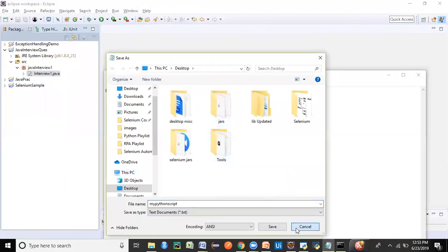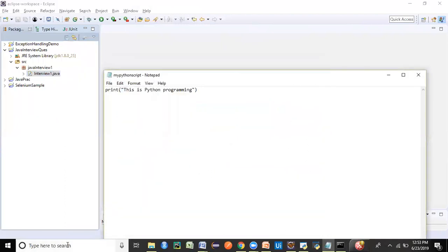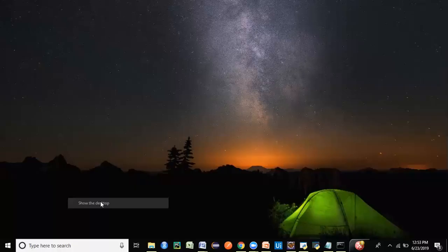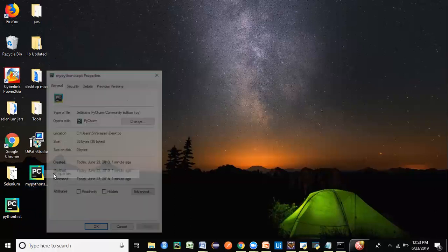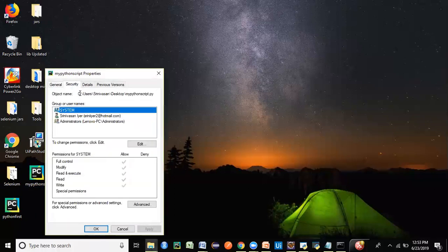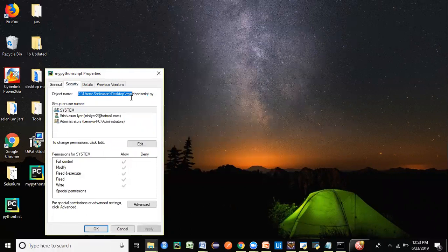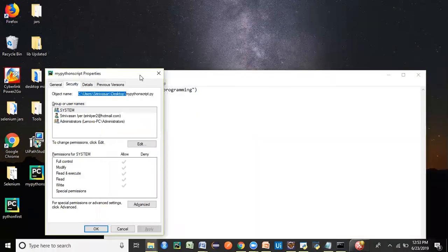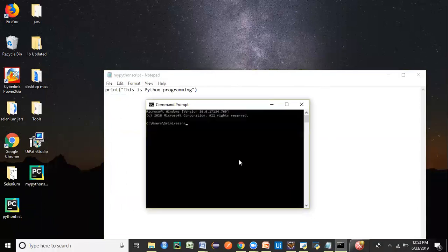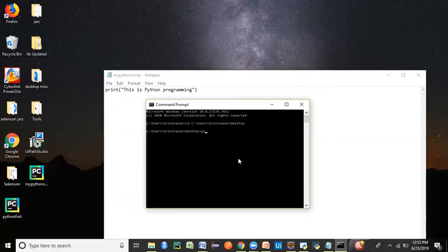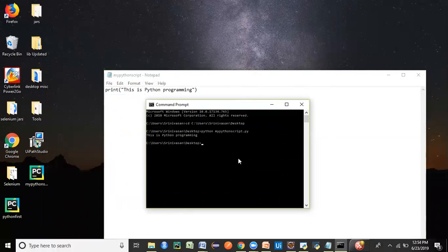So switch to desktop. Now I just have to write Python and then mention the name of the file, which is my python script.py because .py is the extension. So it has given you the output. This is Python programming. It has successfully executed your program and this is the output. This is a very basic program. I just wanted to show you in this session how do we run with a notepad editor with Eclipse.